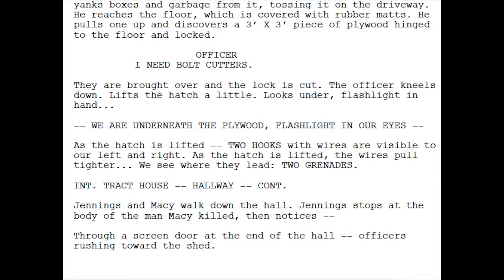'We are underneath the plywood, flashlight in our eyes as the hatch is lifted. Two hooks with wires are visible to our left and right. As the hatch is lifted, the wires pull tighter — we see where they lead: two grenades.'